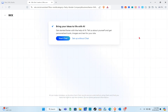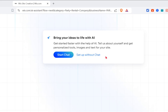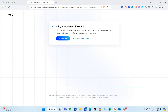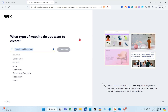Right here you can bring your ideas to life with AI to get started faster. It will help generate personalized tools, images, and text for your site. You can start with a chat or set up without a chat. For this video, I'm going to show you how to set up without a chat.